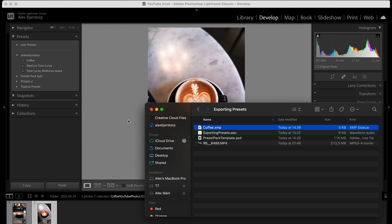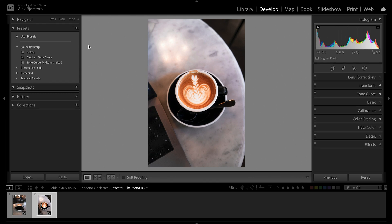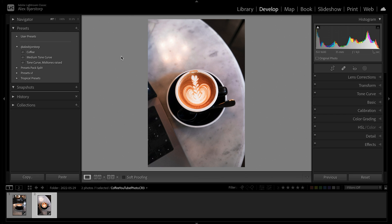You'll probably want to package it nicely. You might also want to make a legal document stating the preset is not to be resold or repurposed — anyone who wants it has to buy it from you. You might also want to make a guide on how to import the presets. I'm making a YouTube video on that as well, which will make it easy for people to import them whether they use Lightroom Classic or the CC version.